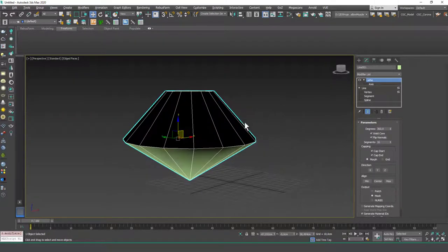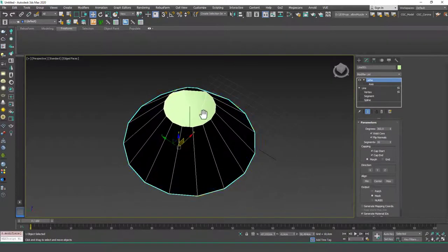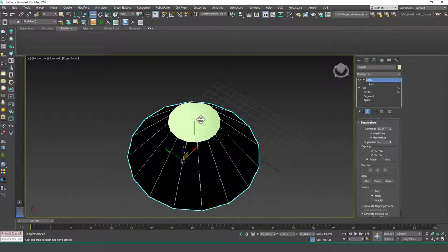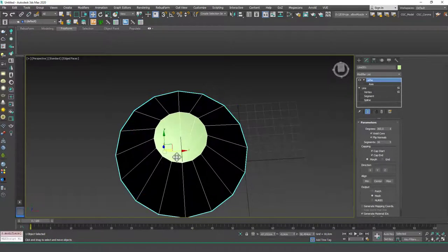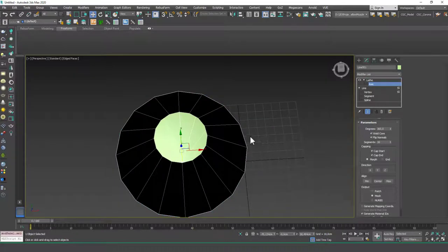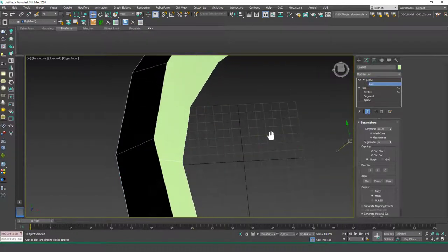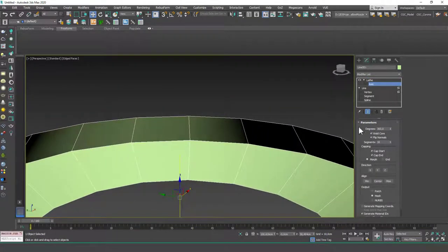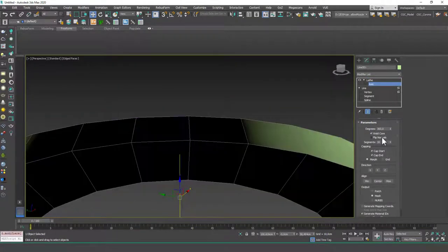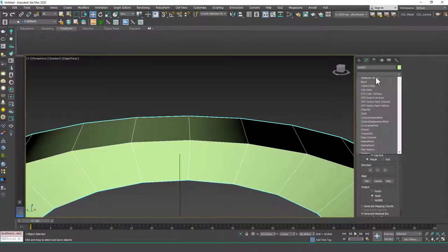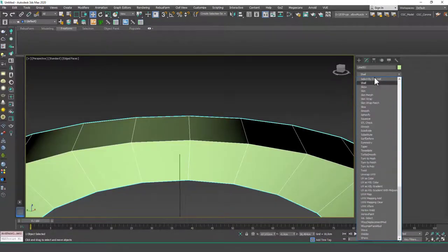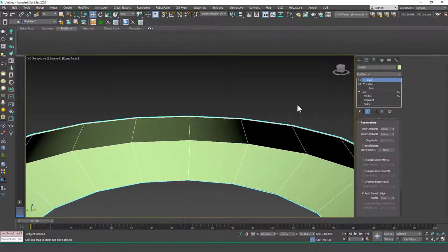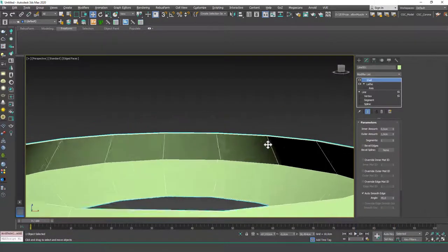Flip Normals will change the inner side of the object. If you are trying to create a larger object and you want to render the inner sides, you can just change the normals with this. A good way to do this is also to add a Shell modifier — both sides will be visible so you don't have to worry about it that much.